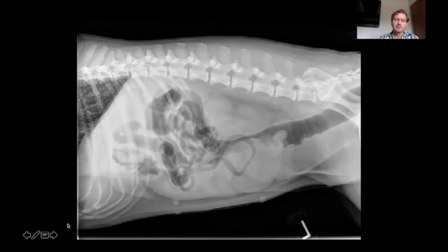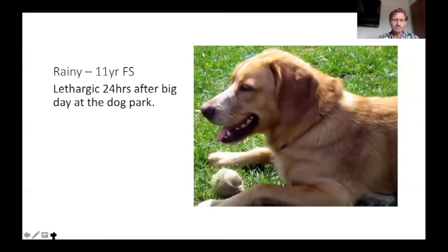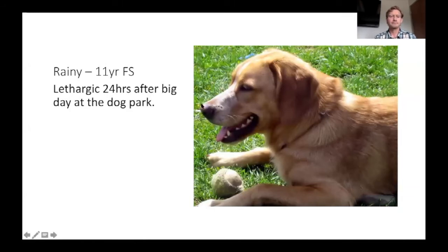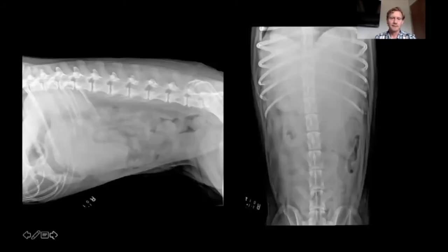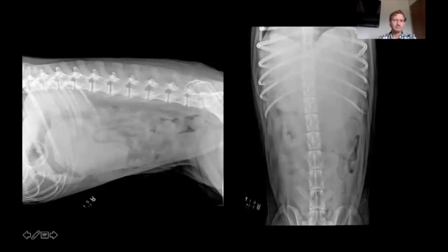I haven't had an intern get that one correct the first time. Next is Rainy, who became lethargic 24 hours after a big day at the dog park — a pretty common summertime history. I have right lateral and ventral dorsal views only. In a perfect radiology world we'd have the entire abdomen, but we cut off a little bit of the abdomen and a little bit of the cranial diaphragm — she's a pretty big dog.